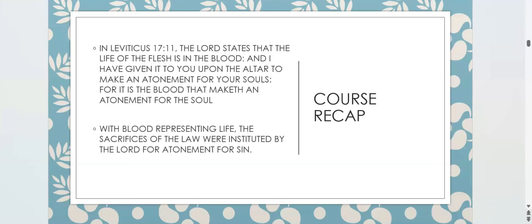Hebrews chapter 10 verse 1 says the law having a shadow of good things to come could never with those sacrifices offered year by year make the comers perfect. The sacrifices of the law were a temporary instrument until the time of reformation — until Christ came, who offered himself as the perfect sacrifice and obtained eternal redemption and inheritance once and for all.